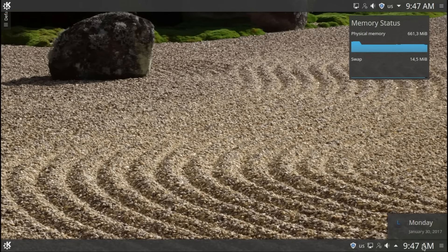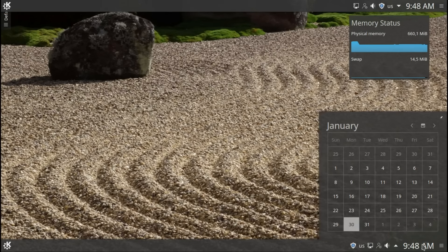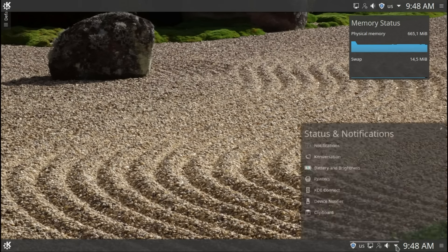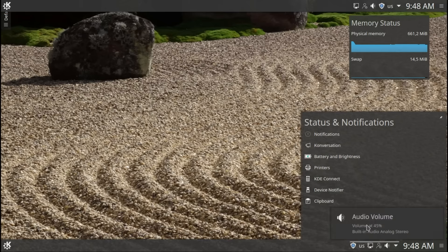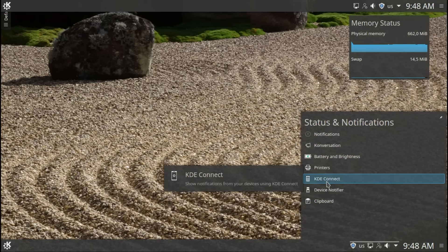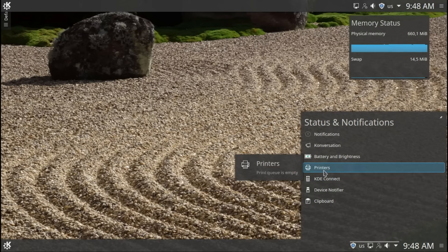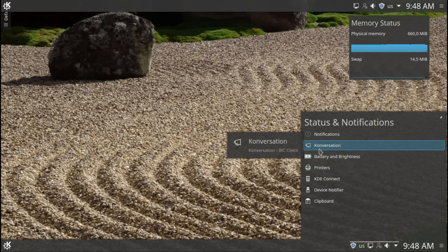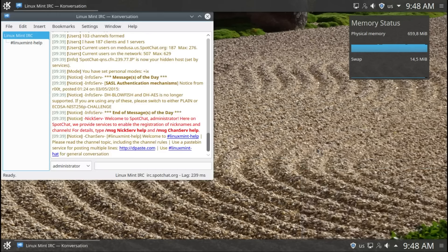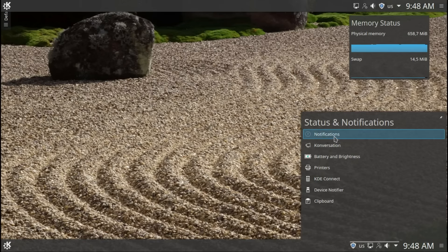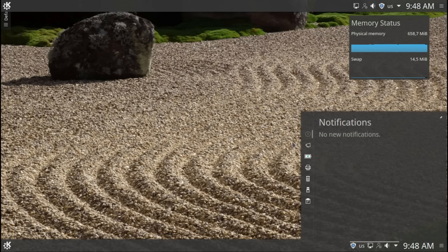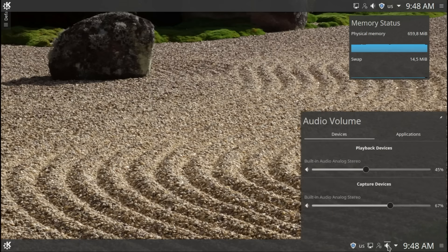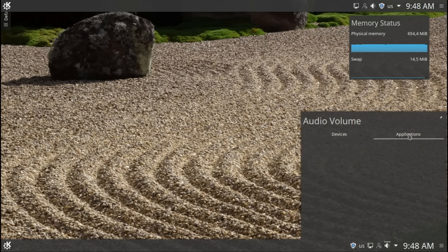Calendar. Clipboard. Device Notifier. No USBs. KDE Connect. Printers. Battery and brightness. Chatroom. Notifications. No new notifications. Wonderful. Here's your volume. Pretty straightforward stuff.